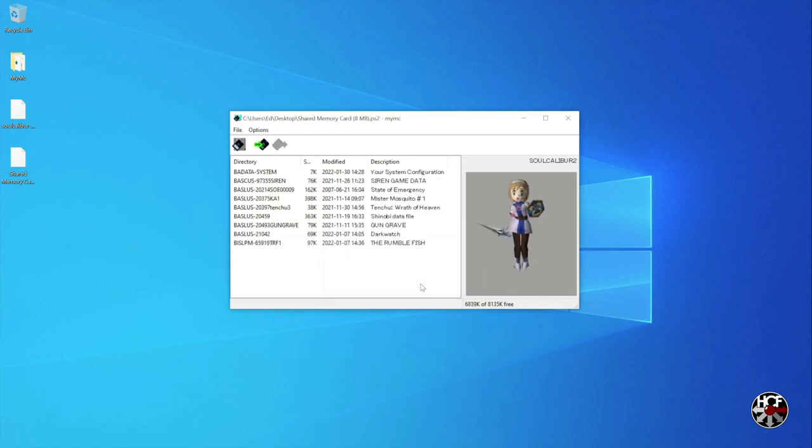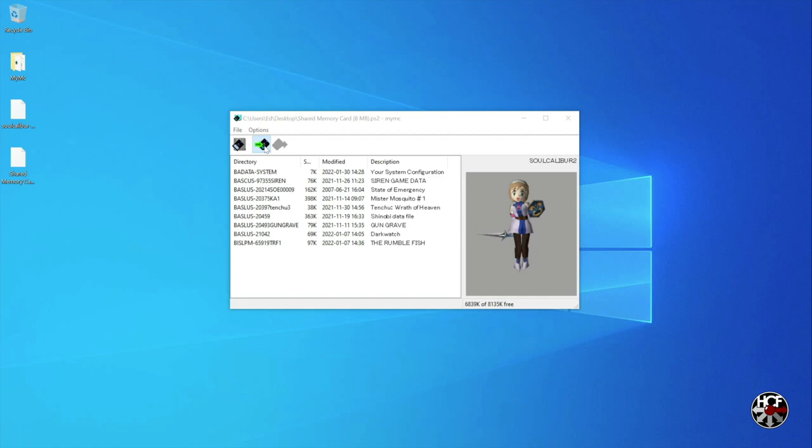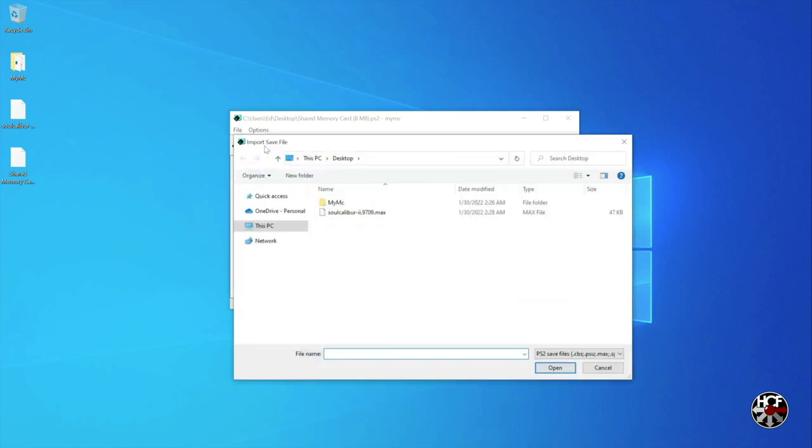Next we're going to import the new complete game save file that we just downloaded. To do that, click the import button, and then in the pop-up click on the save file you want to import, and it will add the save file to the memory card.